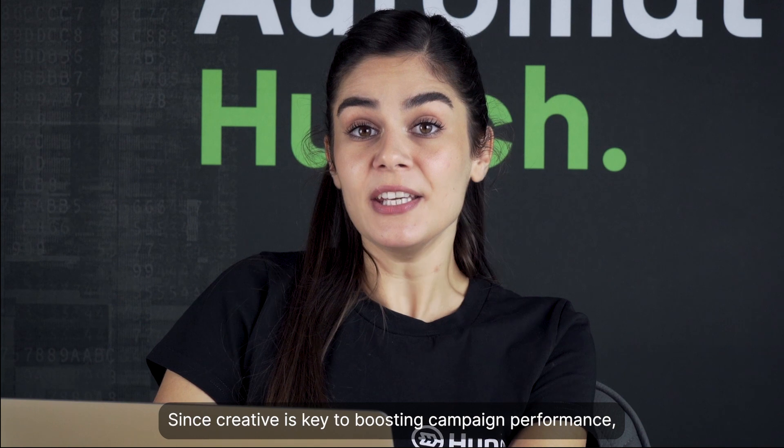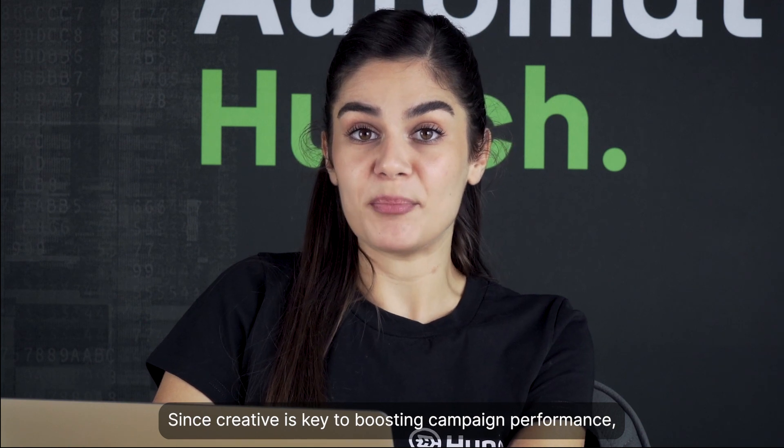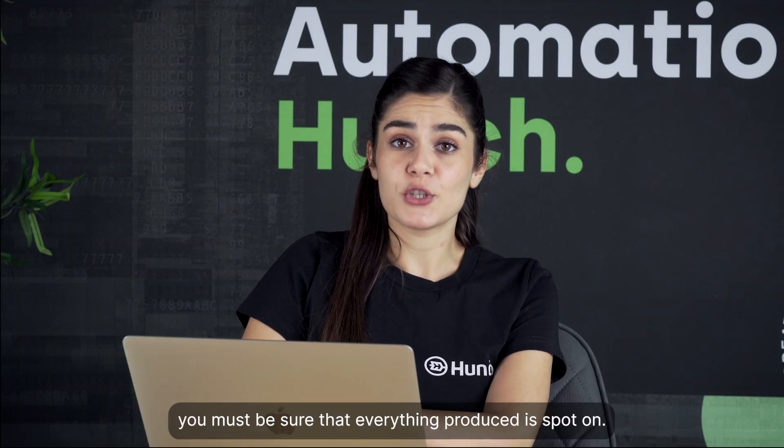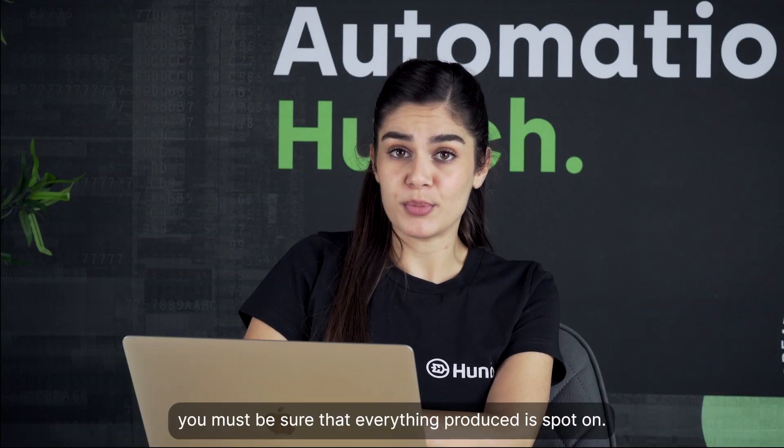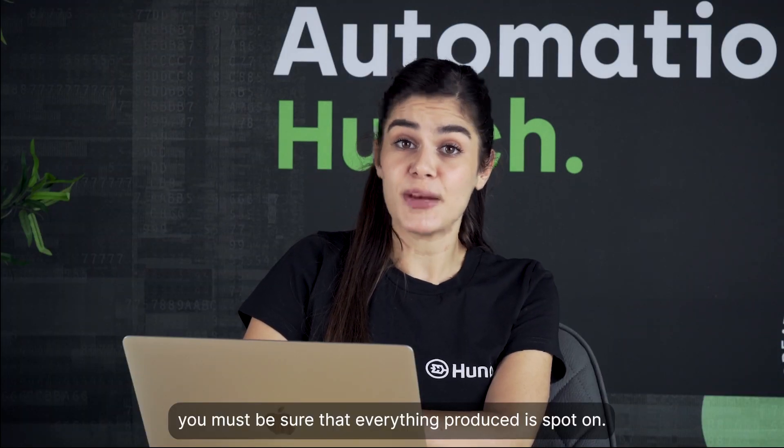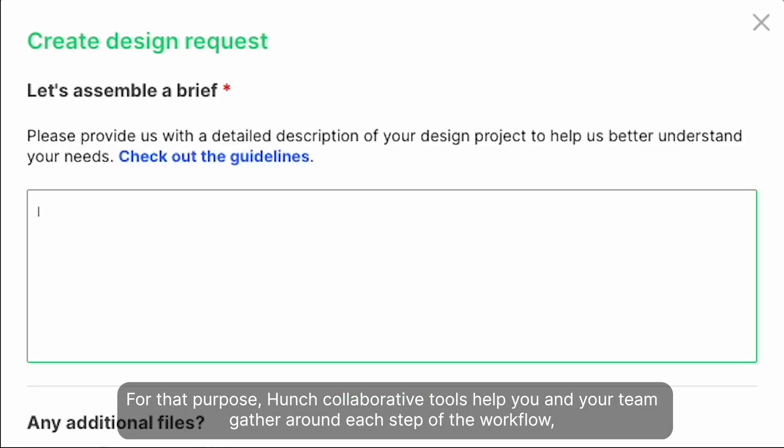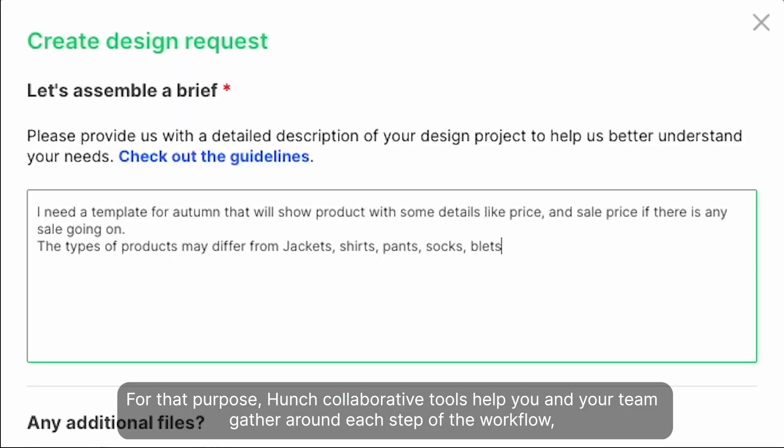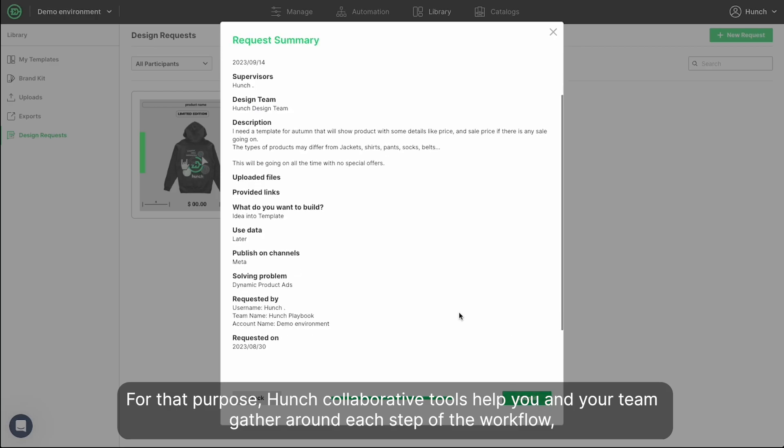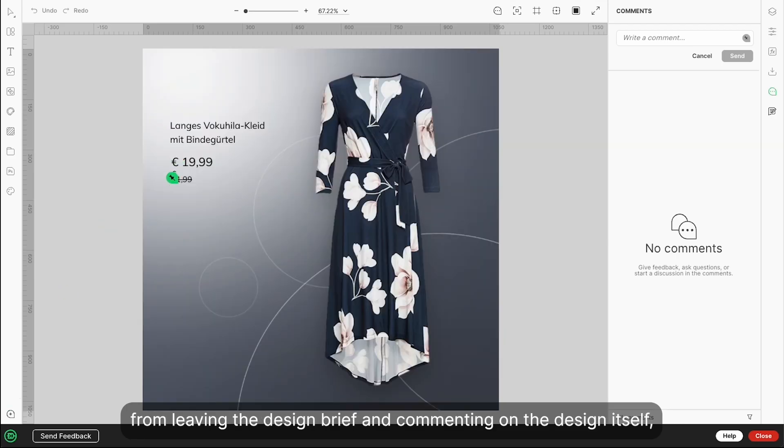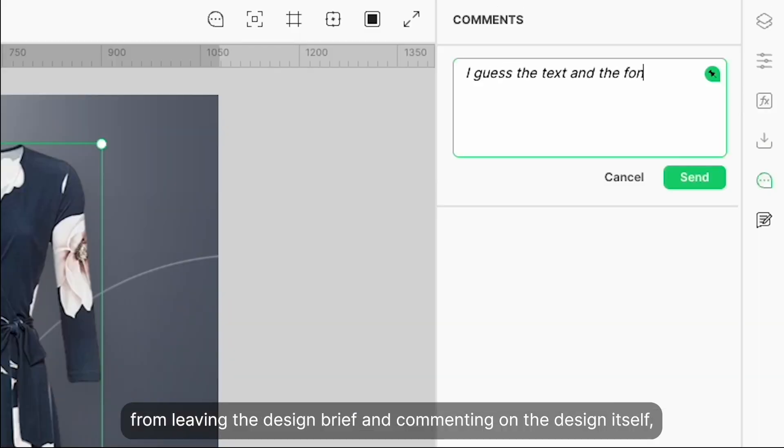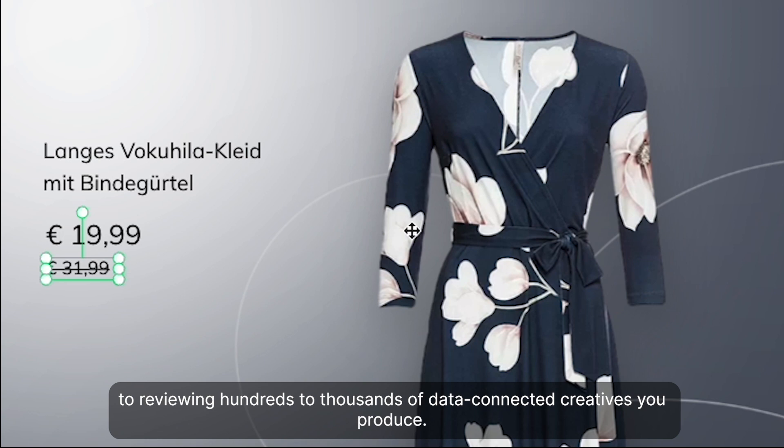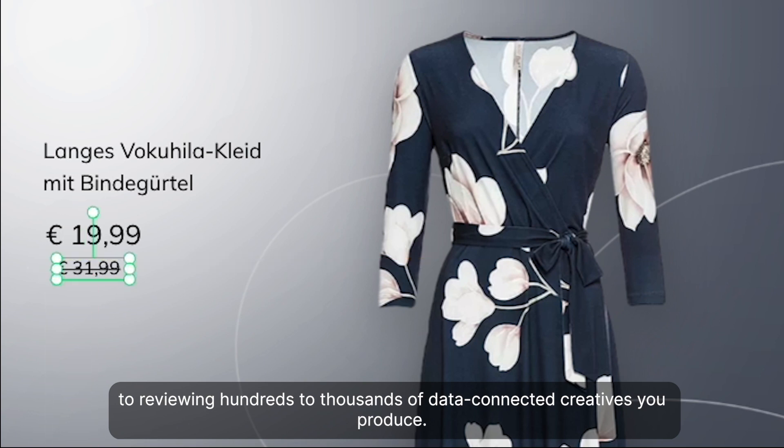Since creative is key to boosting campaign performance, you must be sure that everything produced is spot on. For that purpose, Hunch collaborative tools help you and your team gather around each step of the workflow, from leaving the design brief and commenting on the design itself, to reviewing hundreds to thousands of data-connected creatives you produce.